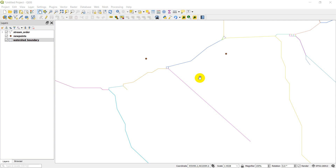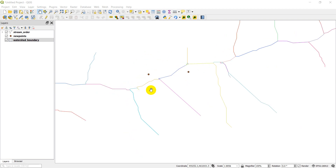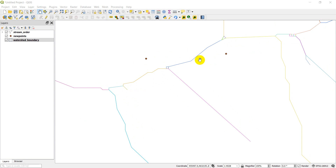Welcome to another Python QGIS tutorial. Today we're going to cover spatial joins — two different types of spatial join tools in QGIS and how to do those from the Python console. Let's go over the data I have loaded. I have two points just for illustration purposes, and a lines file which represents various stream segments.